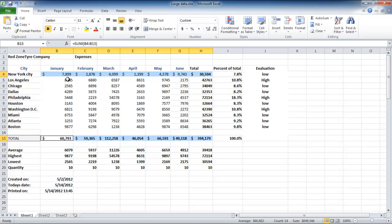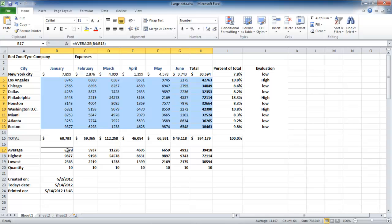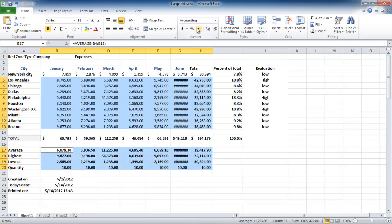In this case, we have formatted only two rows with the dollar sign. The rest will be formatted with commas only. Highlight the rest of the cells and click on the comma button given in the number group.